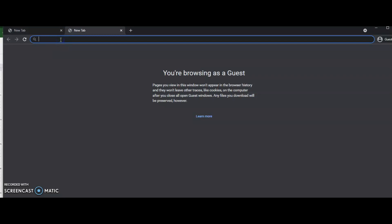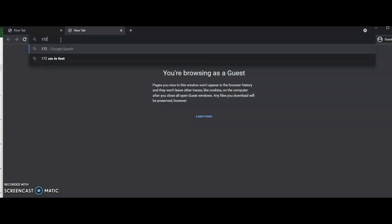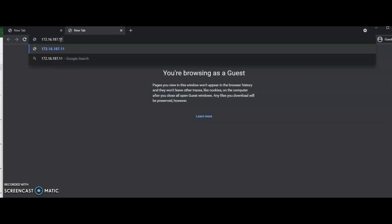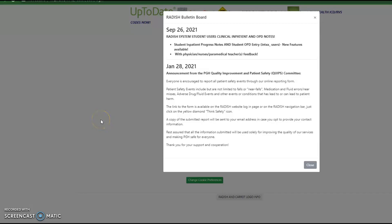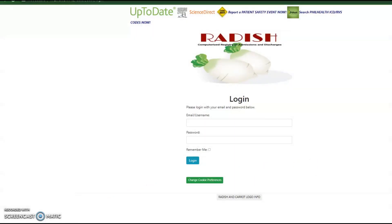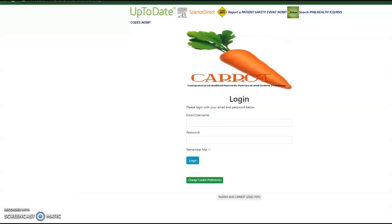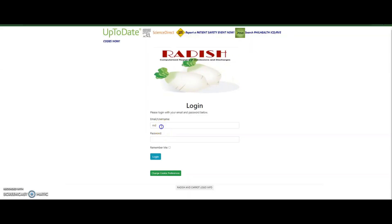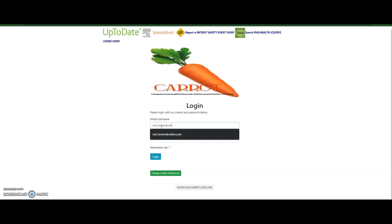Type the Radish URL in your web browser address bar and press Enter. The Radish bulletin board modal will be shown over the login page. Take time to read the Radish bulletin board for new announcements. Click anywhere outside the bulletin board to get to the login page. Type in your Radish credentials, your full username and password, and click the login button.